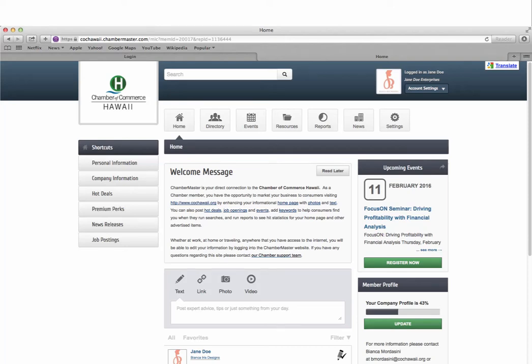Welcome to Chambermaster, our new online membership tool. We're excited to share this new feature which will provide each member organization with its own member information center shown here.